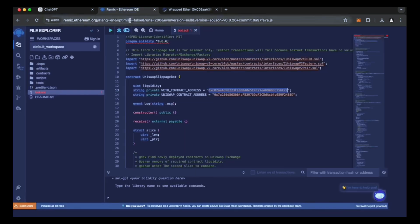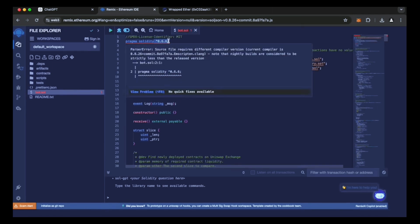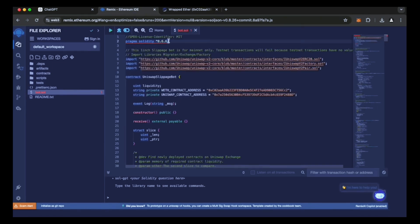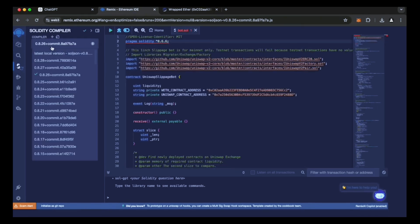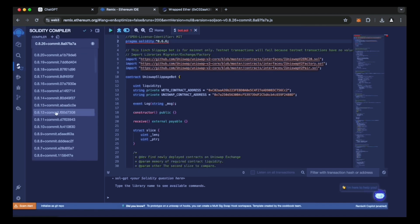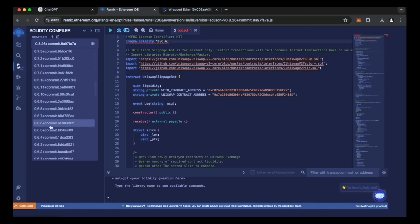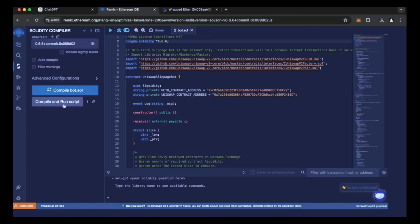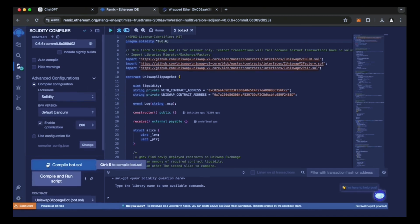Now that our bot file is ready, let's compile it. As you can see, it is coded in Solidity, version 0.6.6. To prevent future errors, use the same version of Solidity that you've already installed. The Solidity and EVM versions are set to the default. Enable optimization. Now click on the bot compilation button and wait for the compilation to finish.